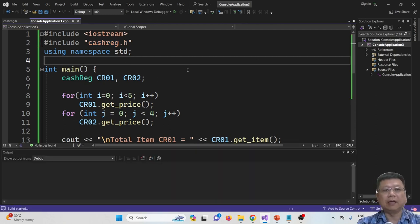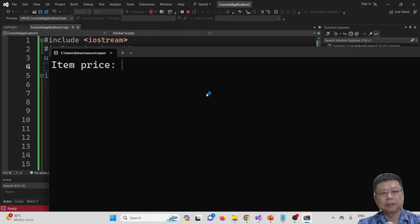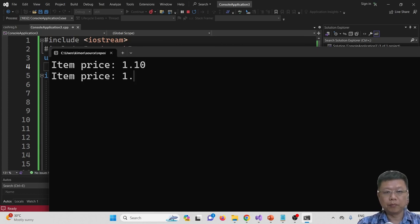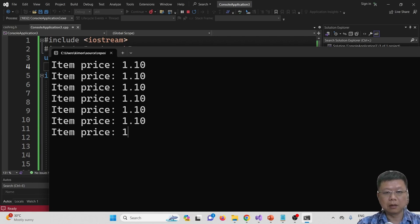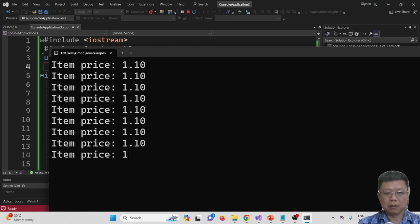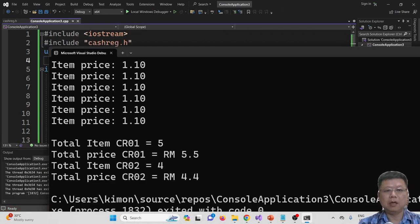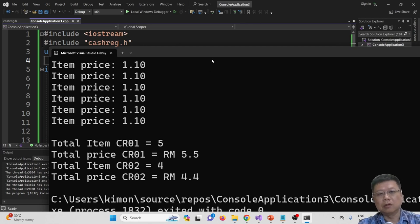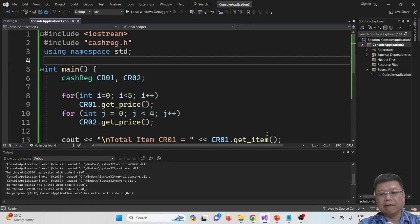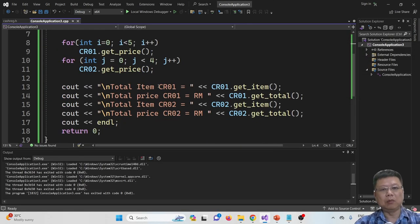Save, compile, and run. We found that it works successfully. 5 items for the first cashier, 4 items for the second cashier. First total price is $0.50 and the second is $0.40. This is how we call a header file and use it in our program.